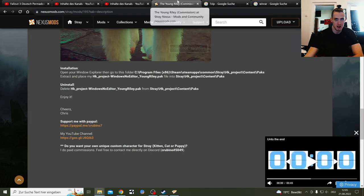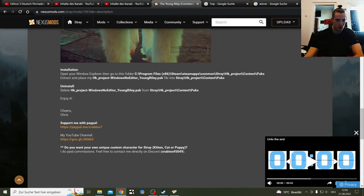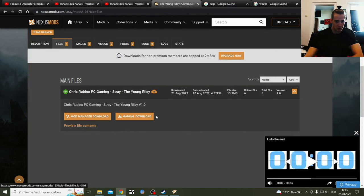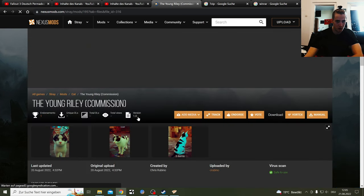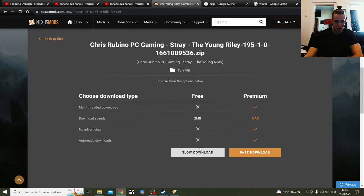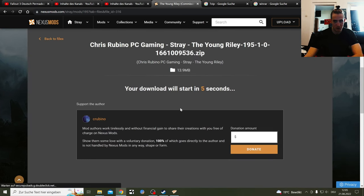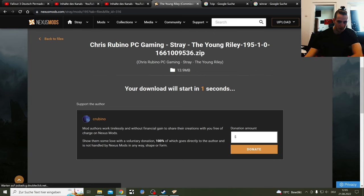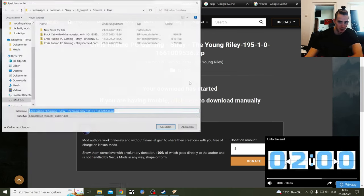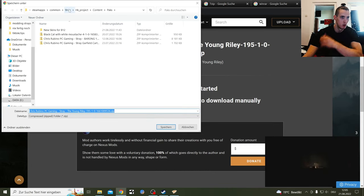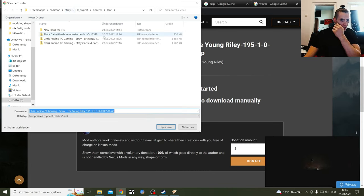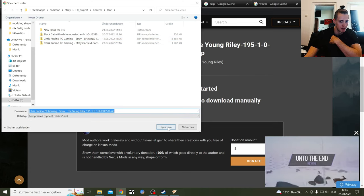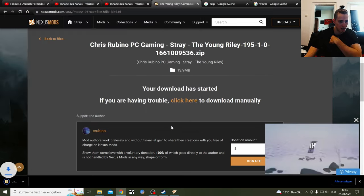When you click files, manual download, you're getting this. Slow download. Then you have the download. Then you get where you want to install that mod, that zip file. Press here. Save.